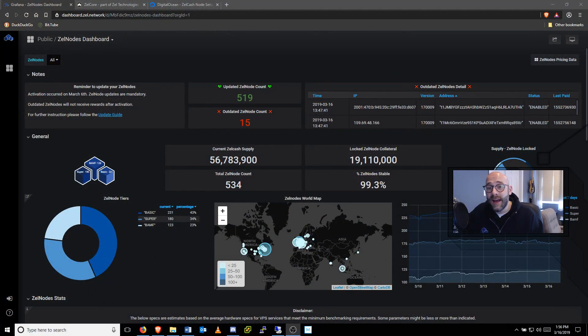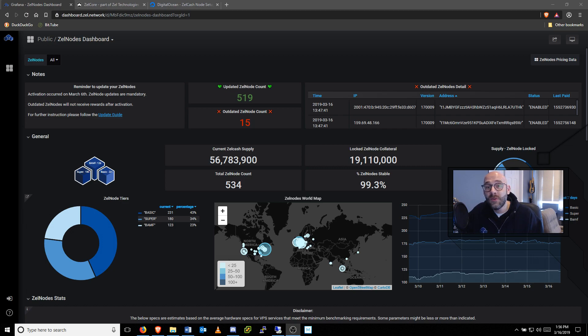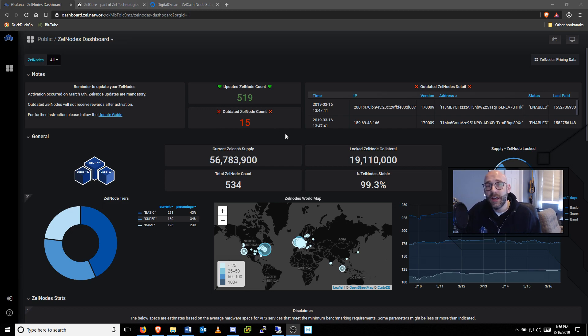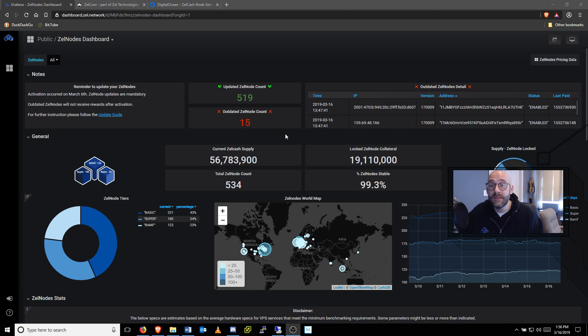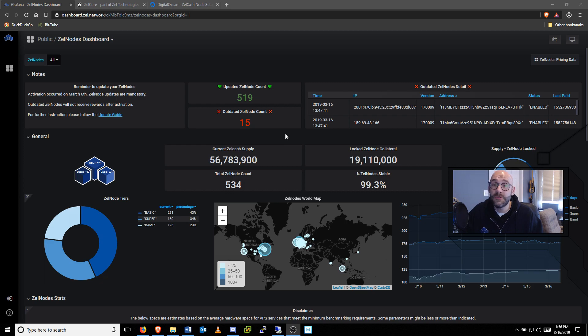Our Zelle node dashboard is showing over 500 nodes, a number that continues to grow. However, there are a handful of Zelle nodes that have not yet been updated to the latest version of Zelle cache. If you have not yet updated your Zelle node, please visit the link in the description for instructions on how to update your node. Otherwise, your node will not be earning its full potential.